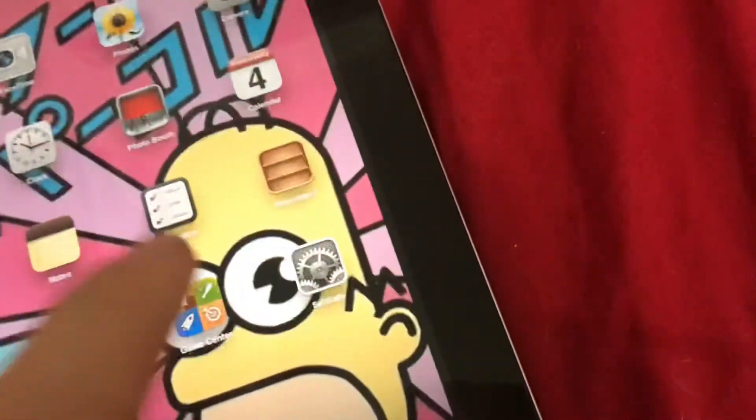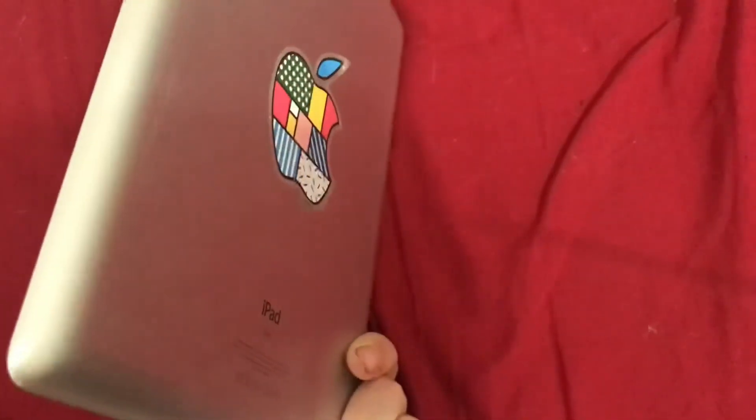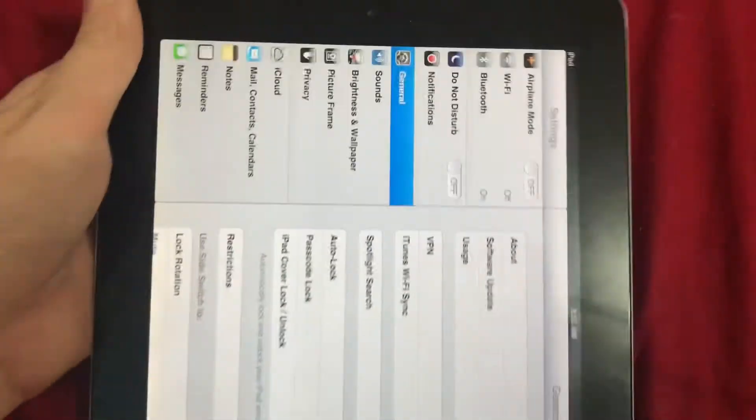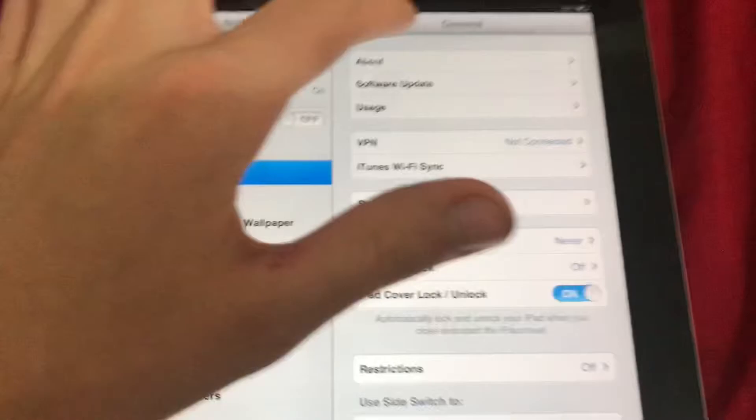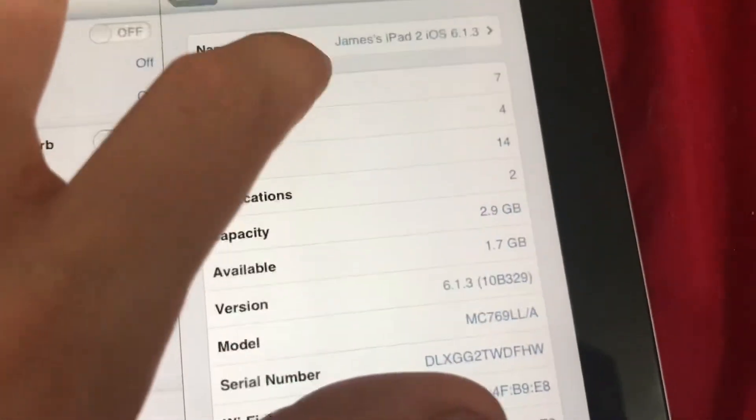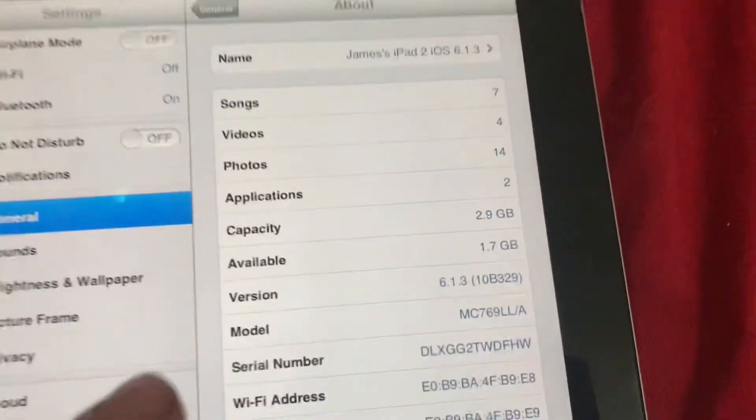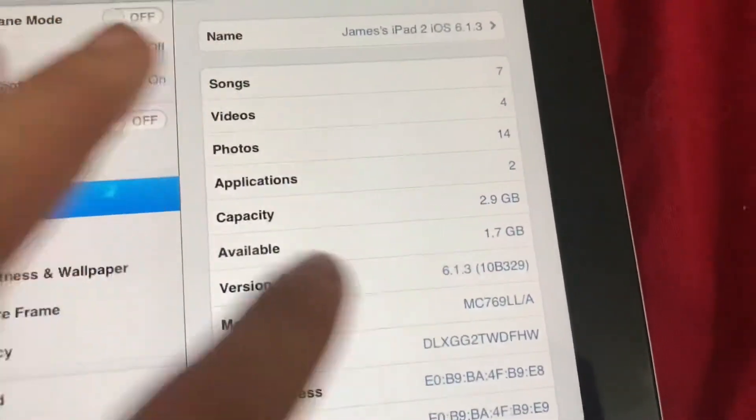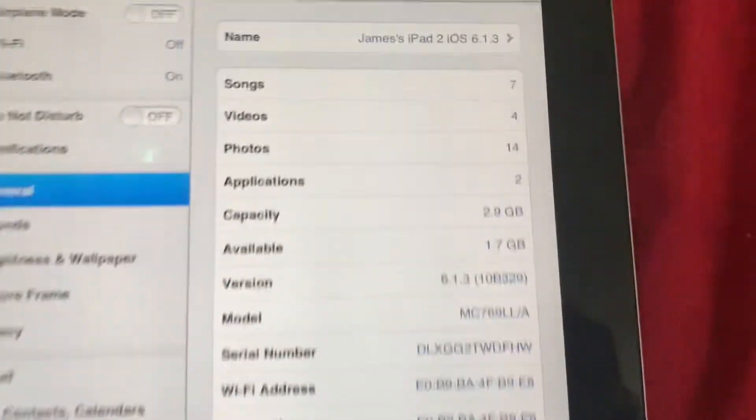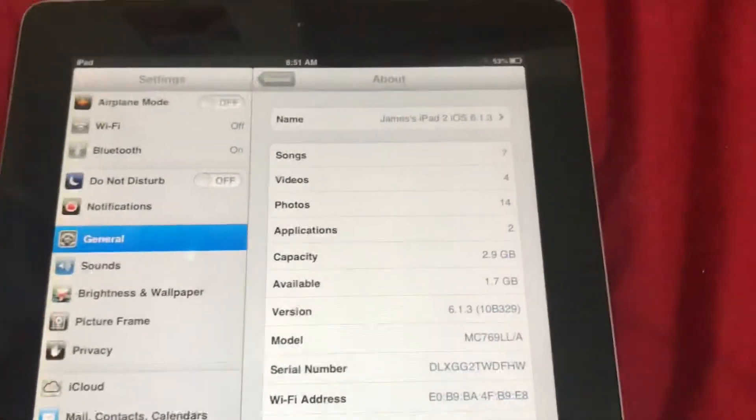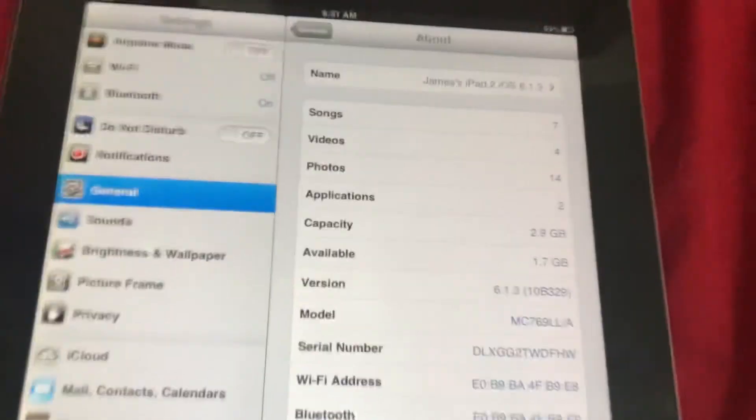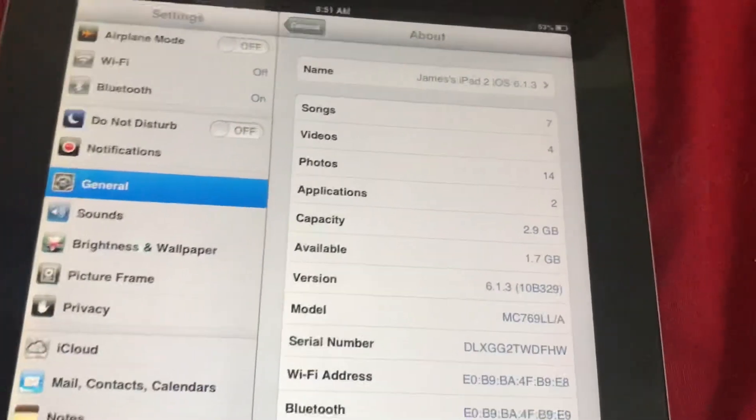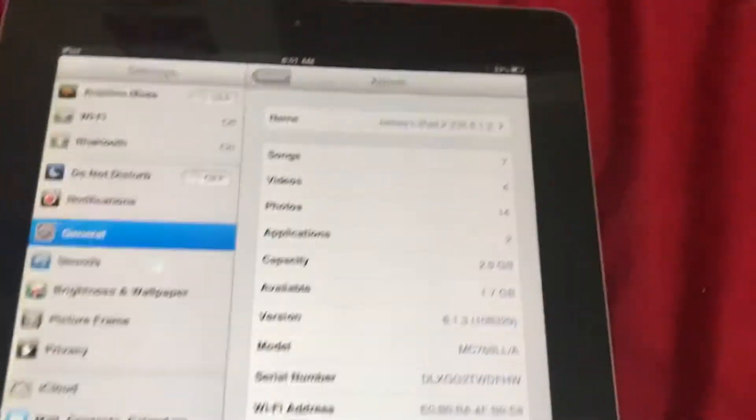Now I'm gonna go into settings and I'll show you guys I'm not screwing with you, this is the same iPad. Same iPad. I do not have two iPads. About. James' iPad 2, iOS 6.1.3. See, it's on 6.1.3. 6.1.6 was available for the iPod Touch 4 and the iPhone 3GS because they didn't get iOS 7.